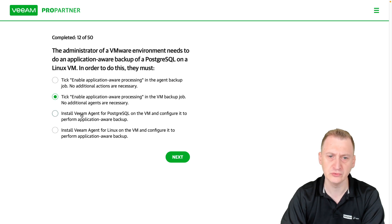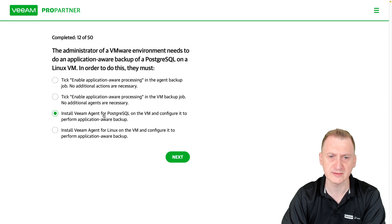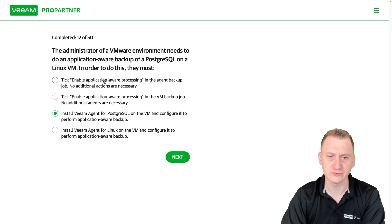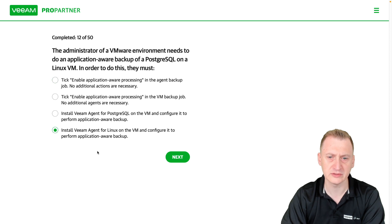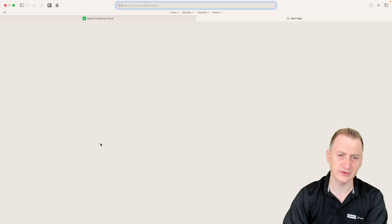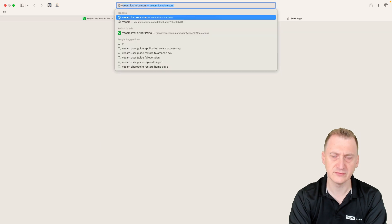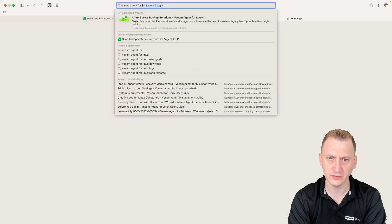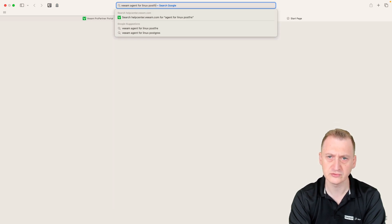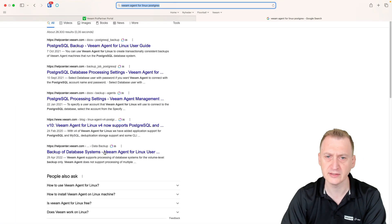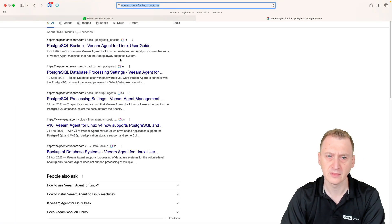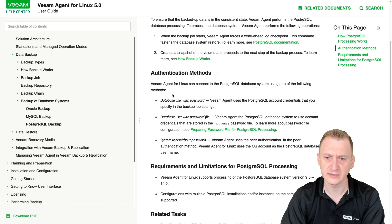So we know 2 is wrong, 3 is a distractor because there's no agent for Postgres, which leaves us with either option one or the last one. So let's see if we can find this VM agent for Linux Postgres, type it correctly, see if we find something here.